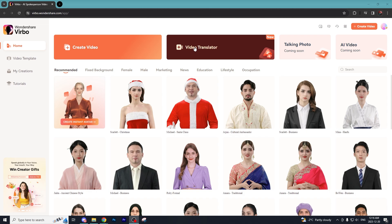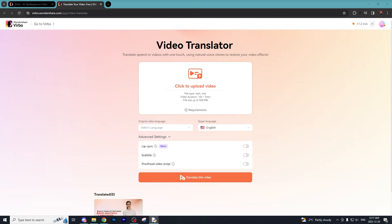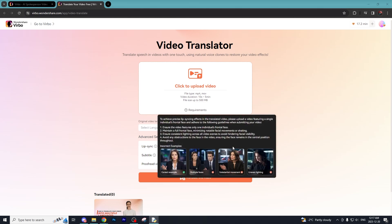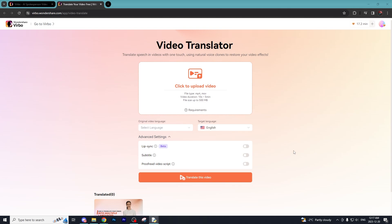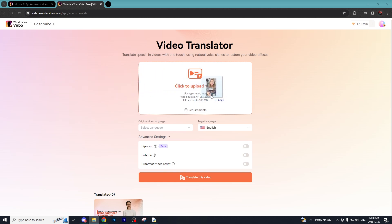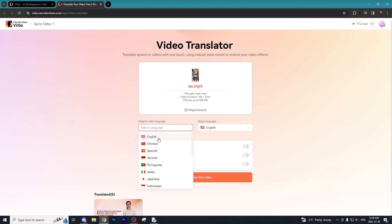First you want to click on the video translator button. On this page is where you just want to upload the video that you want translated. Right now they don't have the lip sync feature currently activated, however this could be something coming out in the future, but there's still a bunch of different other options. You can choose to add subtitles to your translated video as well as a proofread video script. I have a test video that I downloaded off of YouTube and now I'm just going to drag it over onto our video translator.